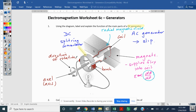Now let's identify the functions of these parts. The function of the magnet is to supply the flux into the coil. The radial field's function is to increase the flux into the coil.